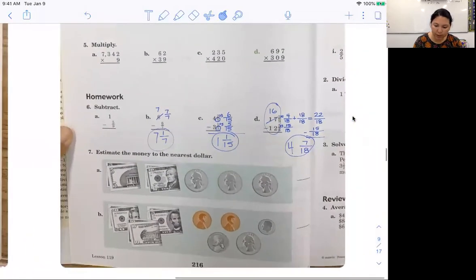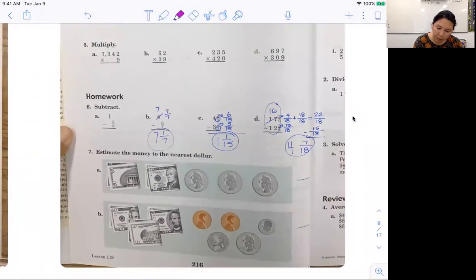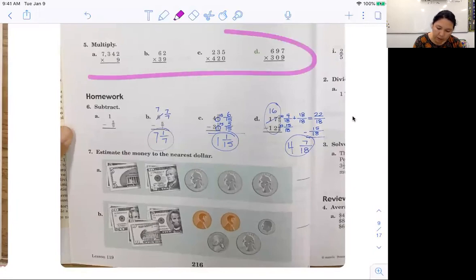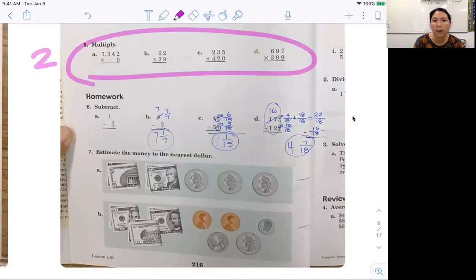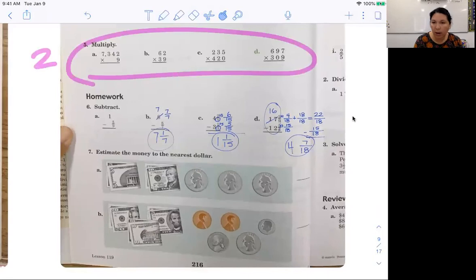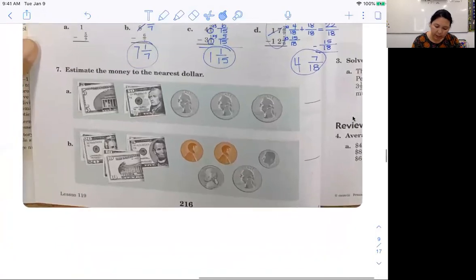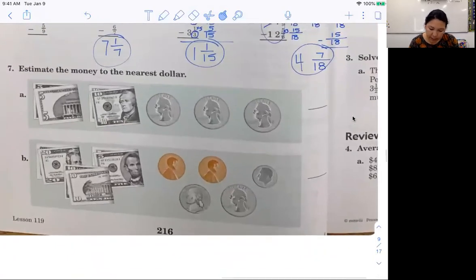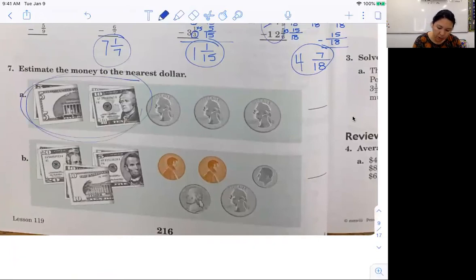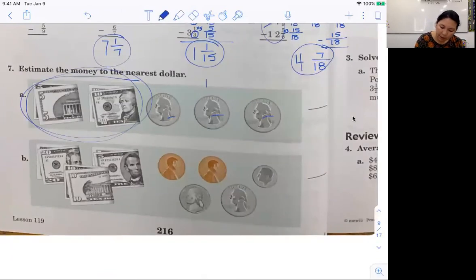Hopefully you were able to do some of those by yourself. I need you to pick two from this section — any two that you want. Circle them now and we'll check them later. You're not having to do many by yourself today. Now let's look at this one: estimate the money to the nearest dollar.